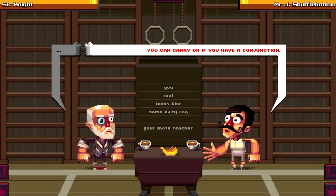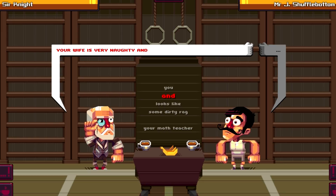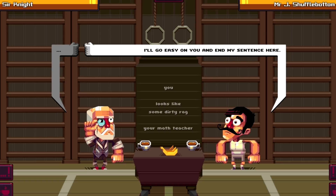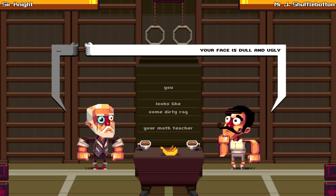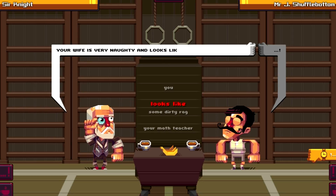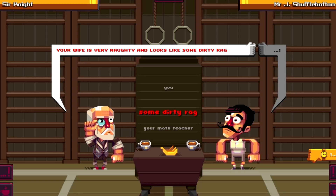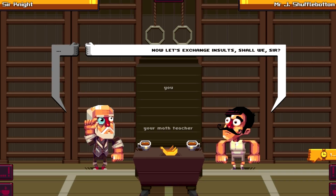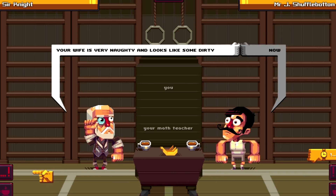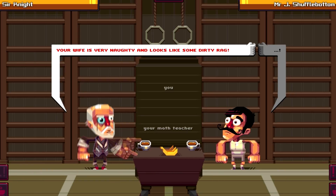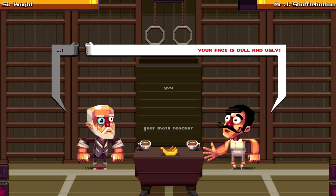You can carry on if you have a conjunction, and I'll end my sentence here. Okay, your face is dull and ugly - and looks like... I can go without him knowing. Like your math teacher... like you... some dirty rag. Okay, I have to click this button. Your wife is very naughty and looks like some dirty rag. Whoa, okay! Your face is dull and ugly - seven points!